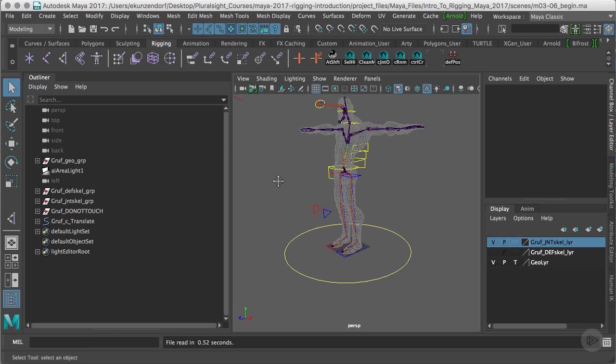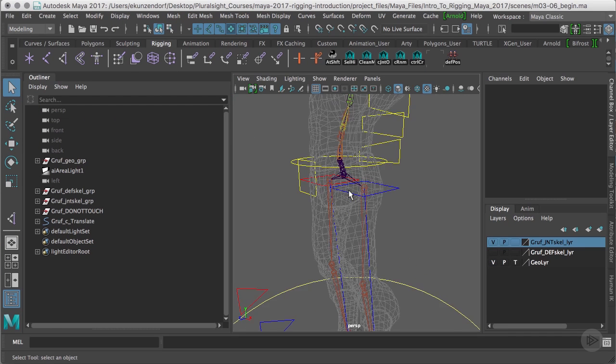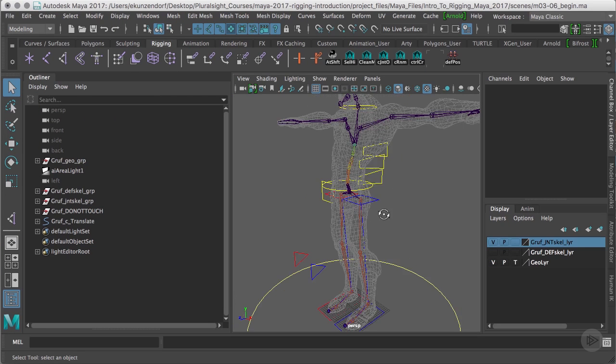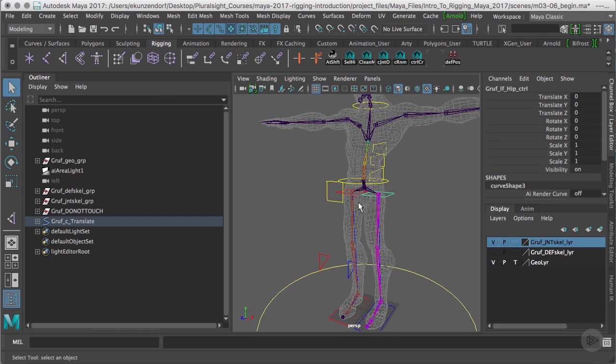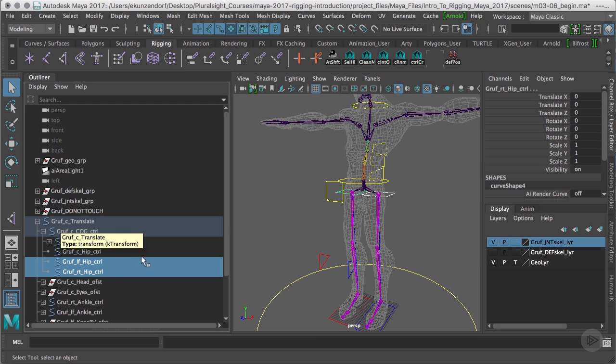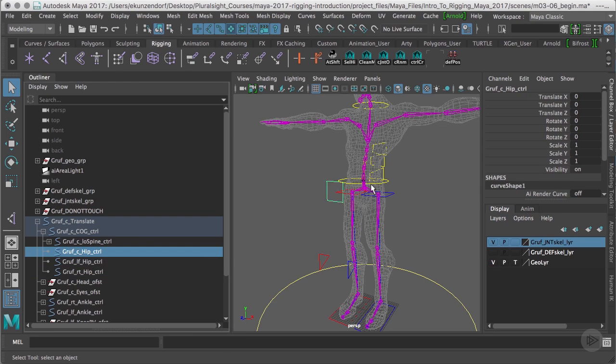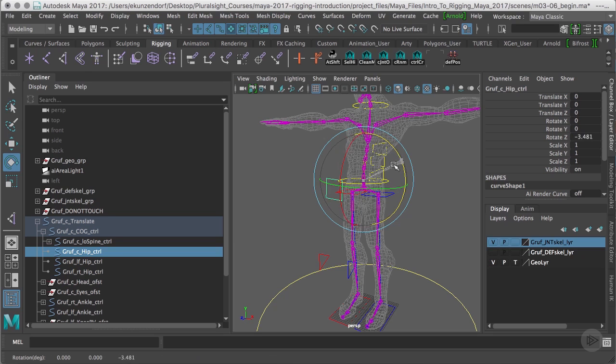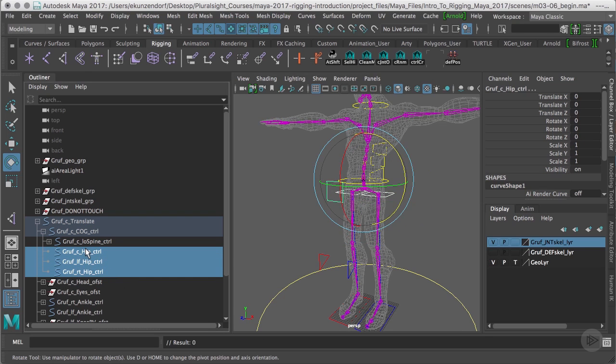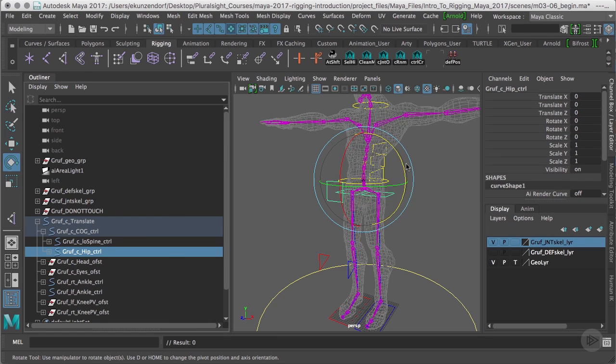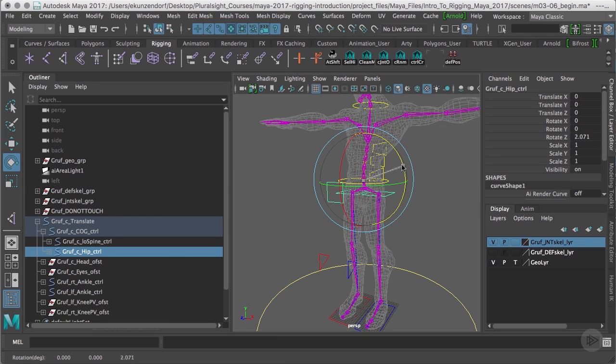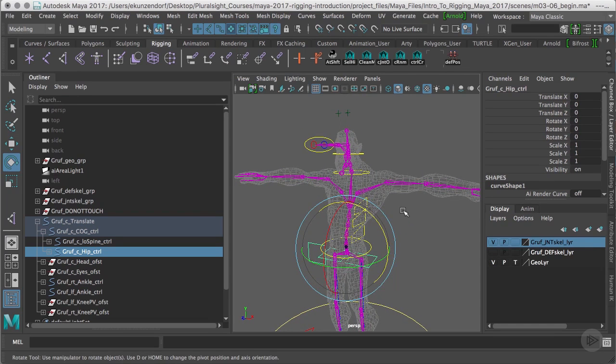Hello everyone, in this clip we're going to create the arm control curves. But before we do that, I want to take a moment and make a correction. These two controls are not parented properly. Right now if I rotate my center hip, the hips not going to rotate. In order for it to rotate, these two controls have to be under that center hip control. Now the hips will rotate properly.